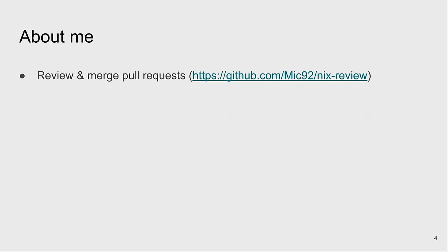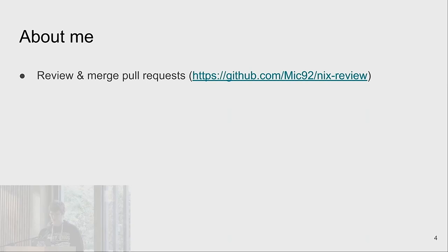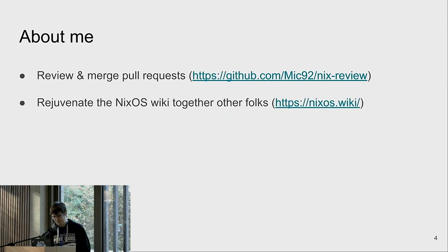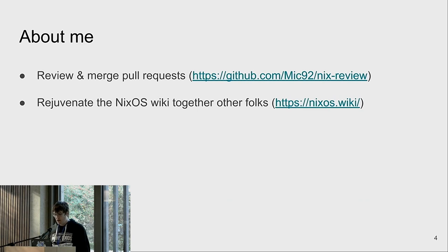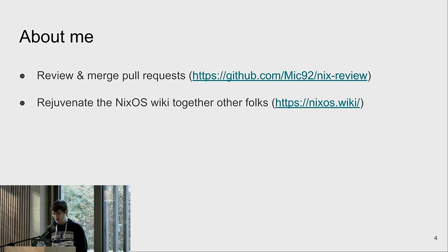To do that I built a little tool called nix-review that automates some of these tasks — you can check it out if you're a Nix package maintainer or contributor. I also worked together with some other folks to improve the Nix wiki, which we had before, and you can check it out on the Nix wiki and also contribute to improve the documentation.